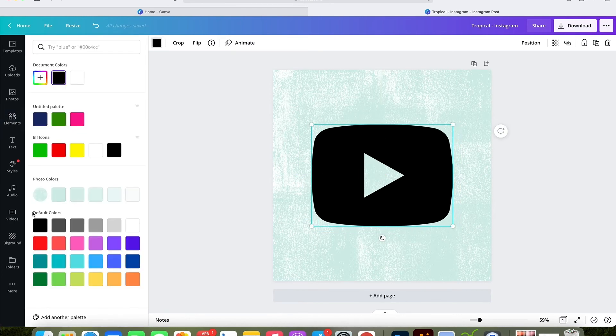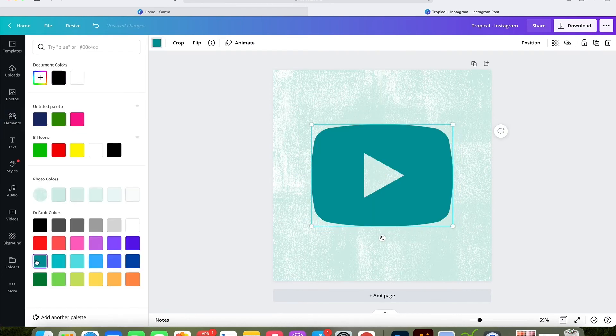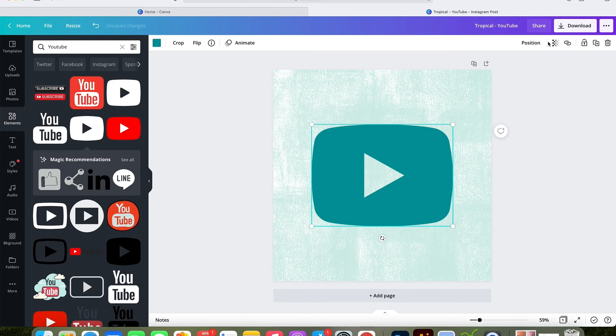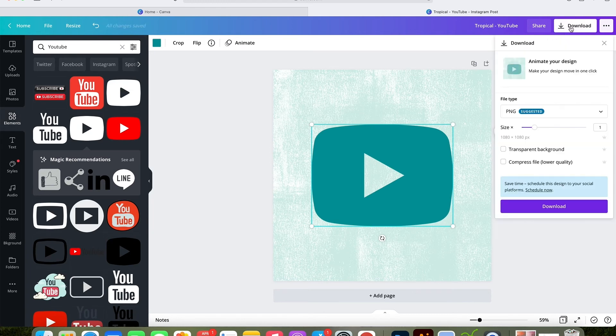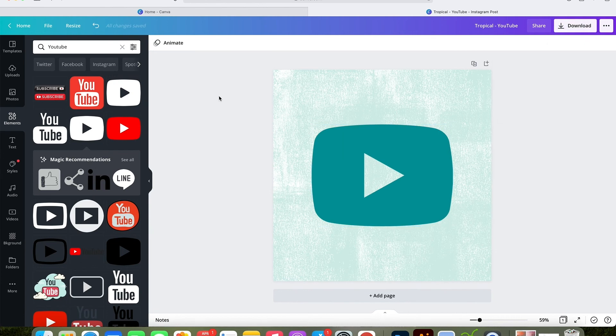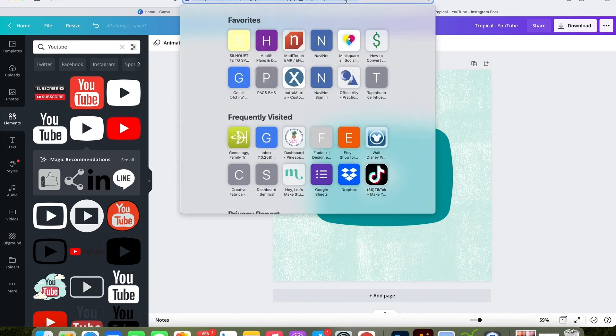You can of course change the background color again by going over to uploads, but I'm going to stick with this. Then I'm going to rename the file to tropical-youtube. Click the download button again, and then I can go in and re-download and it will add a new file to my folder. This will save you from having to go back to the beginning of the Instagram post.